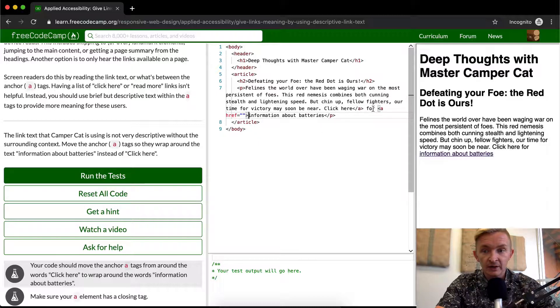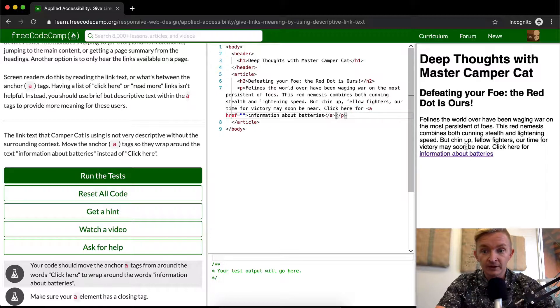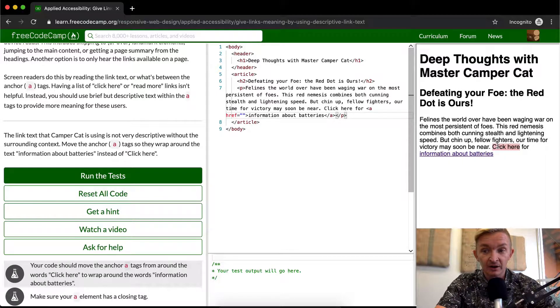And then here we're going to remove the closing anchor tag from there and paste it behind the information about batteries. Now information about batteries is highlighted instead of click here.